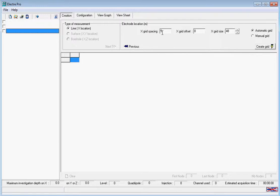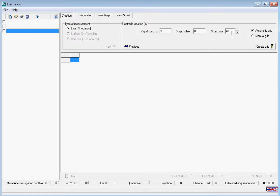We're going to increase our grid size to the maximum 72 electrodes and create an automatic grid using the create grid button.